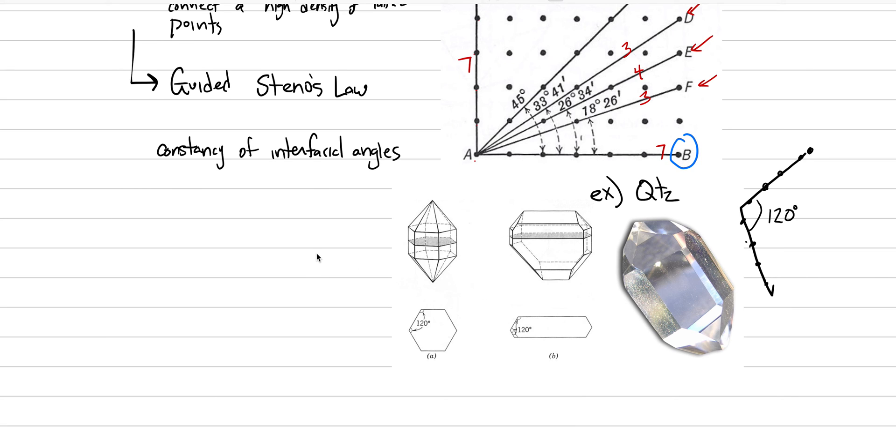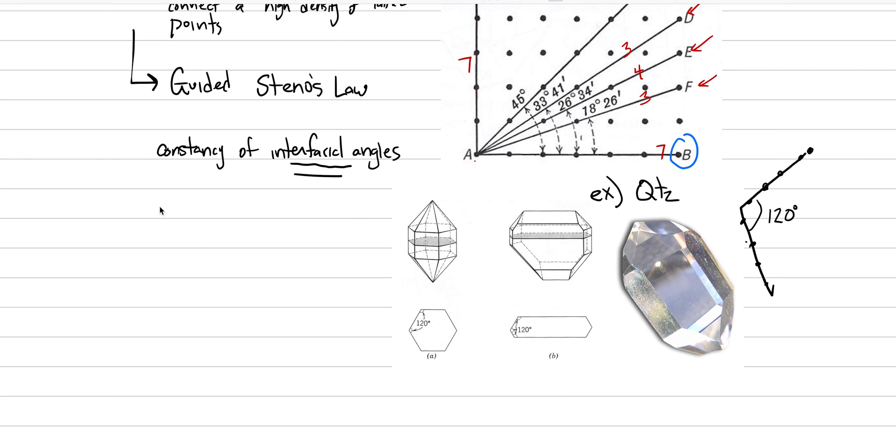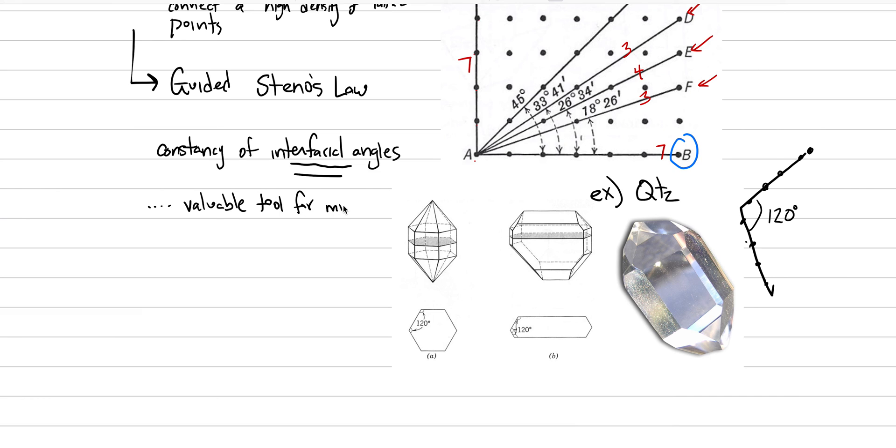And this was one of, before we had so many different techniques to identify minerals, scientists would measure the angles between crystal faces and use that as a way to identify minerals. So, let's just say this. Let's say that this provided, it doesn't really anymore, although you can certainly use it in your exercises, it's a valuable tool for mineral identification.